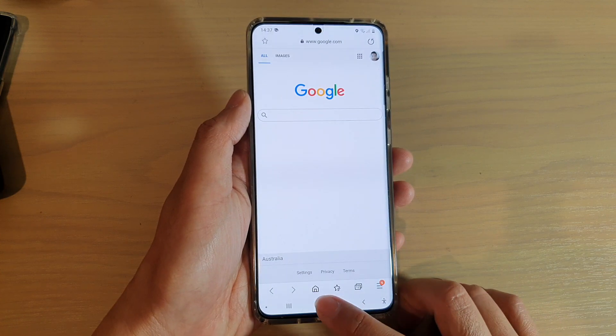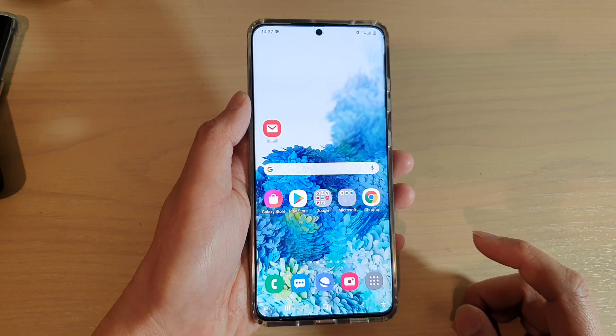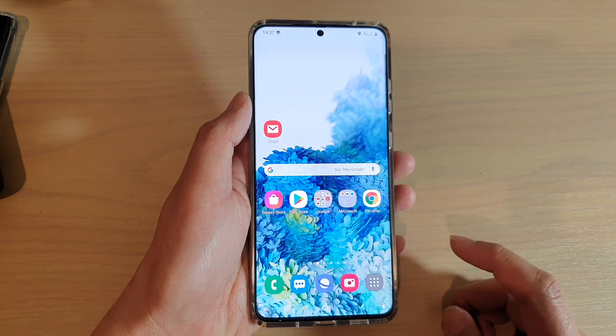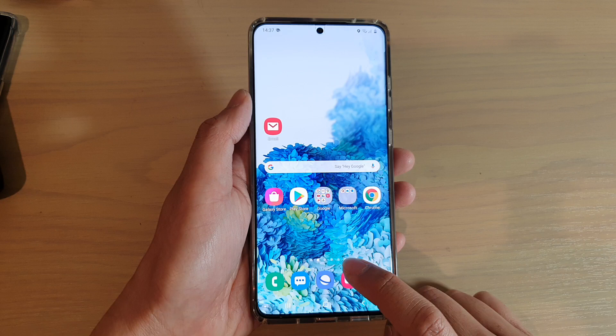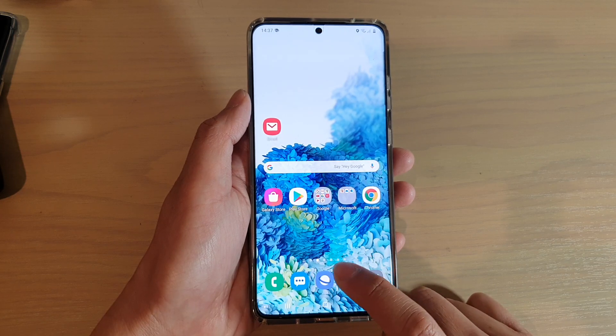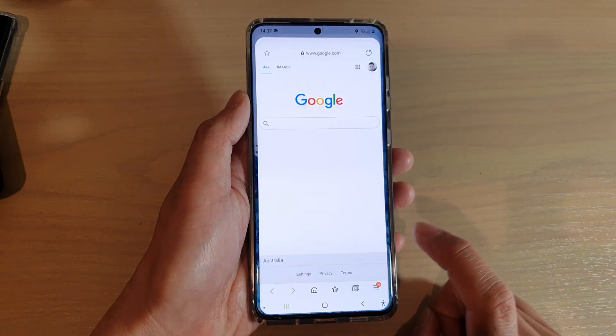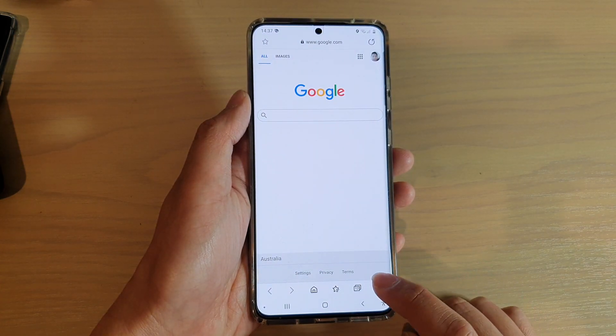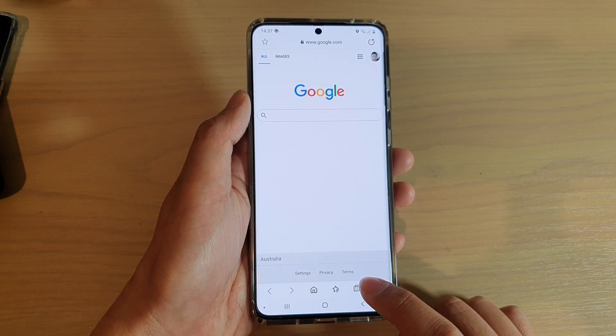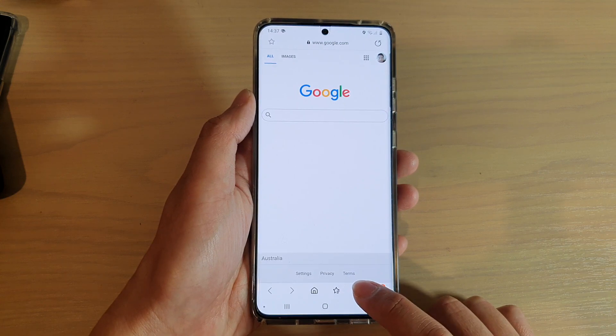First tap on the home key to go back to your home screen, next launch the Samsung Internet Browser app.